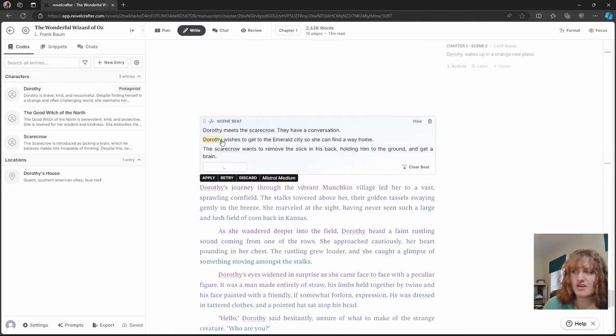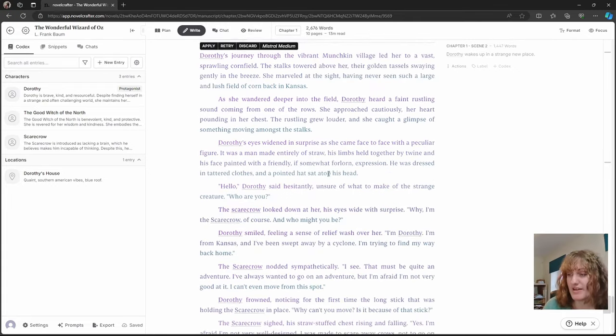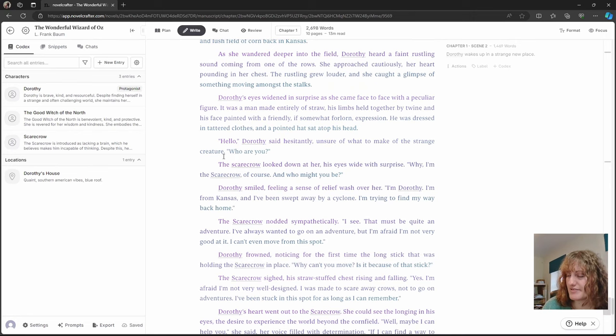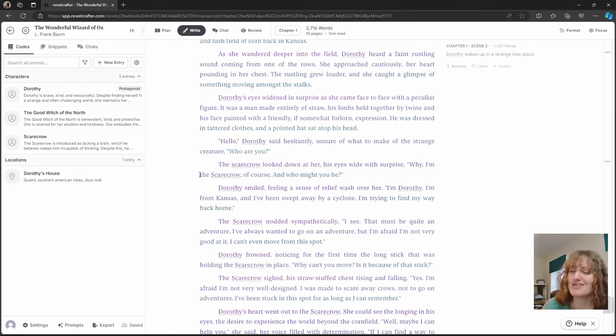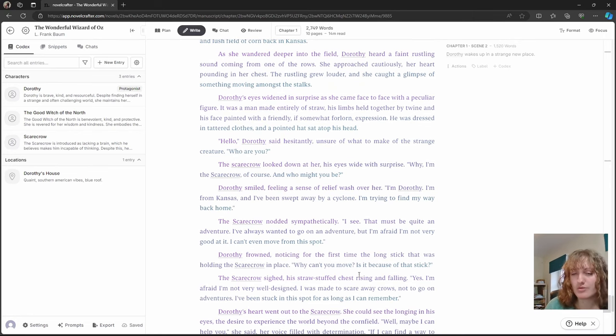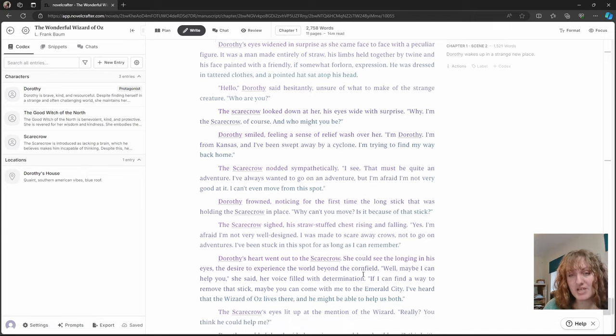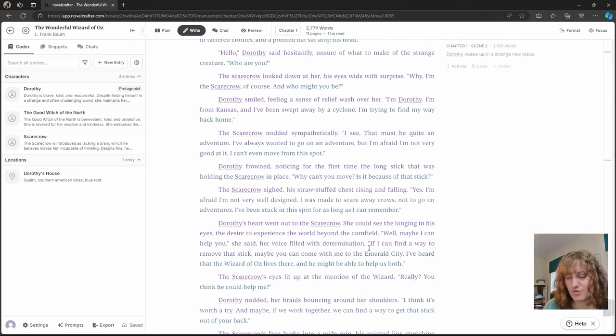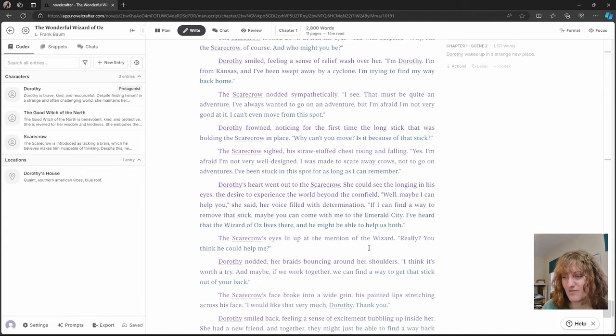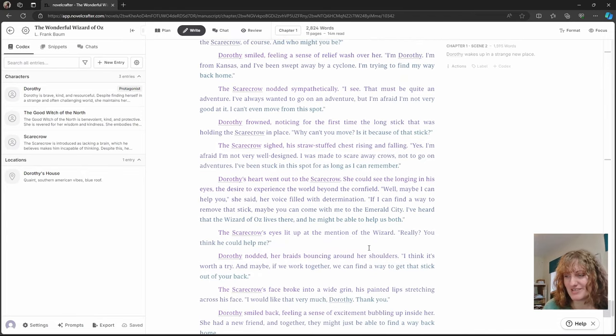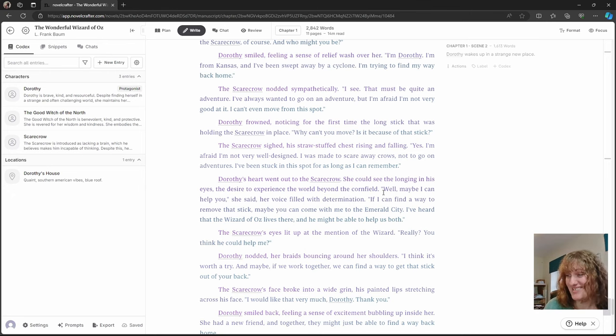And so let's see how that then turns out in the conversation. Okay. So we can see here, the scarecrow is wanting to remove the stick in his back and Dorothy wants to go home and you can see that it is coming. It's a little bit on the nose, but it is coming through and it's showing that the conversation is happening.